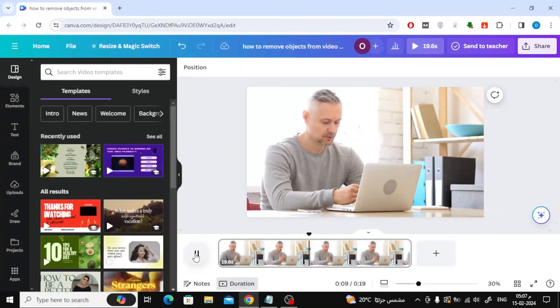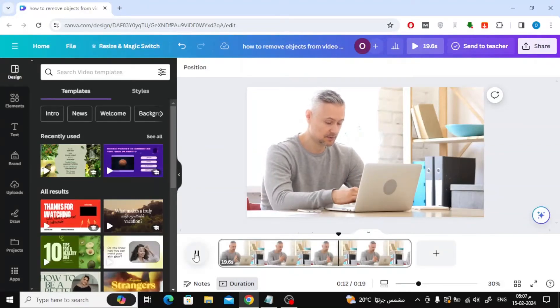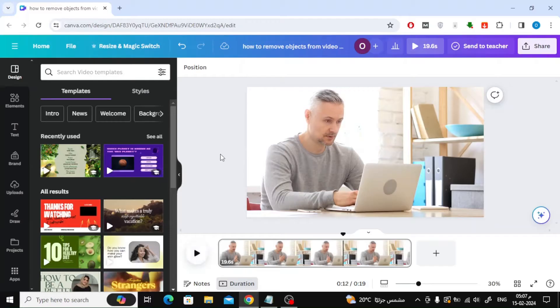In this video we will explain how to remove objects from video in Canva. Suppose I want to remove this blue bowl from the video.